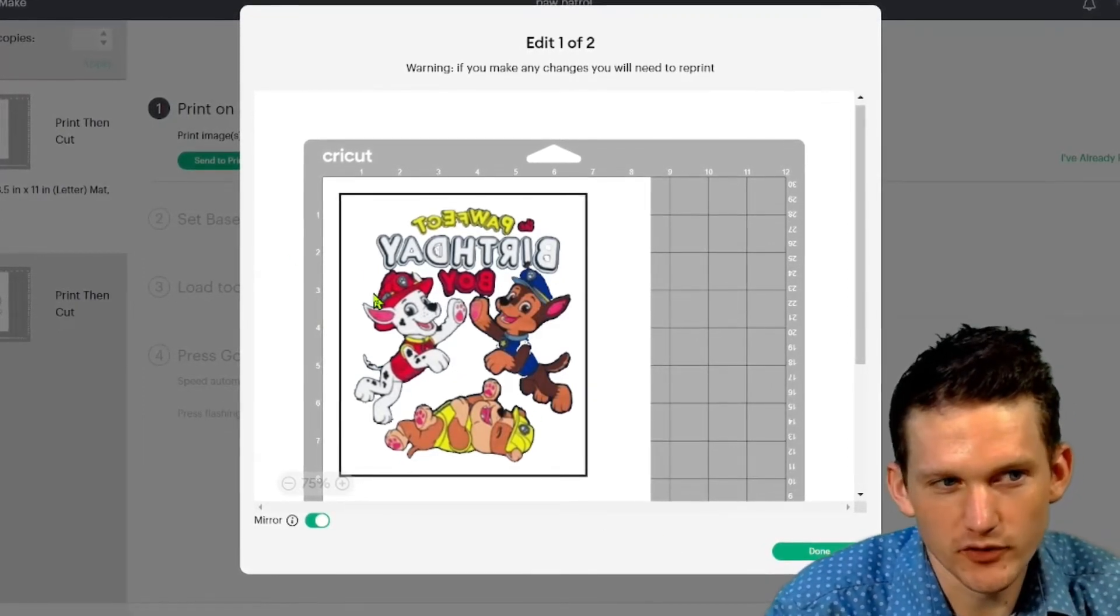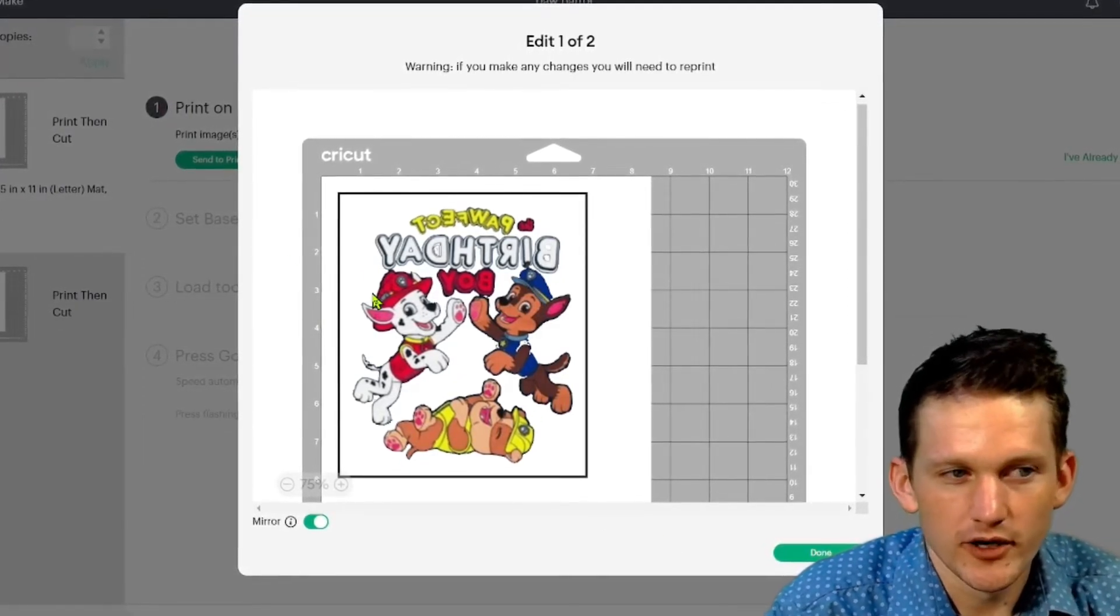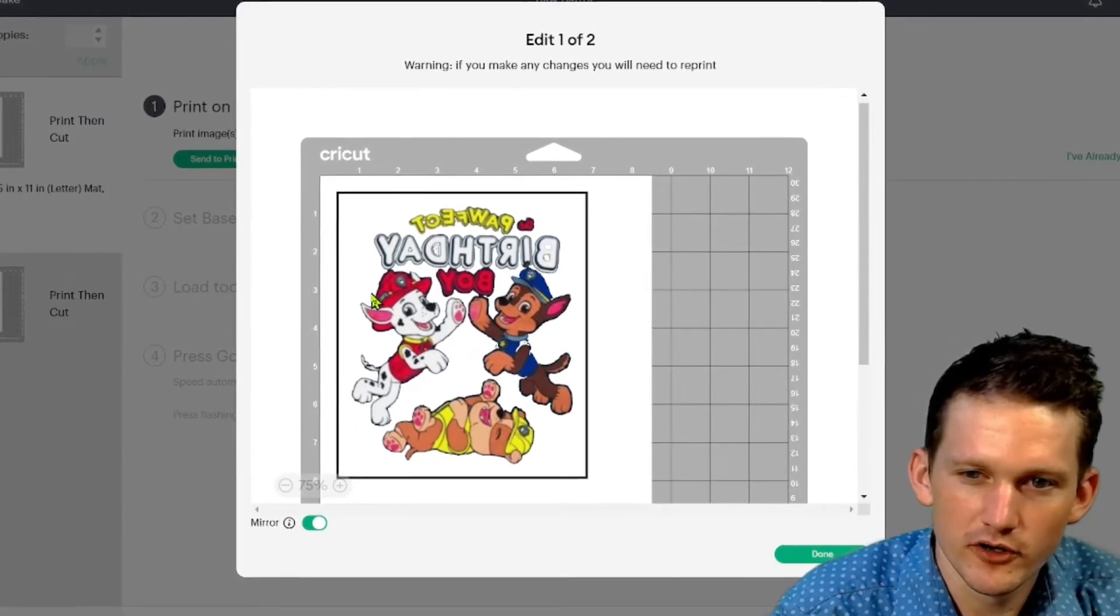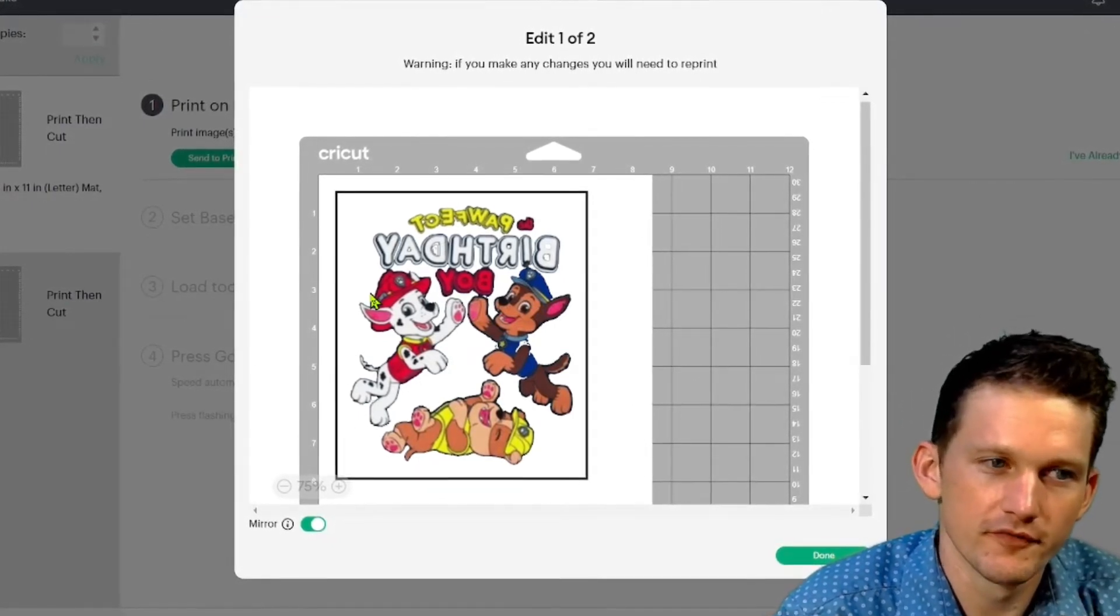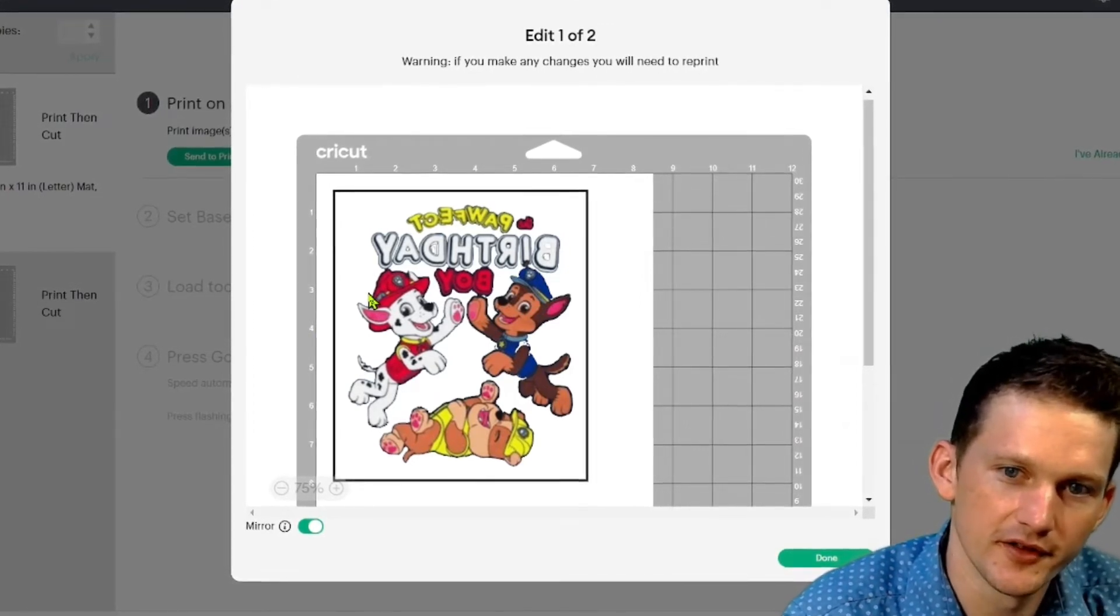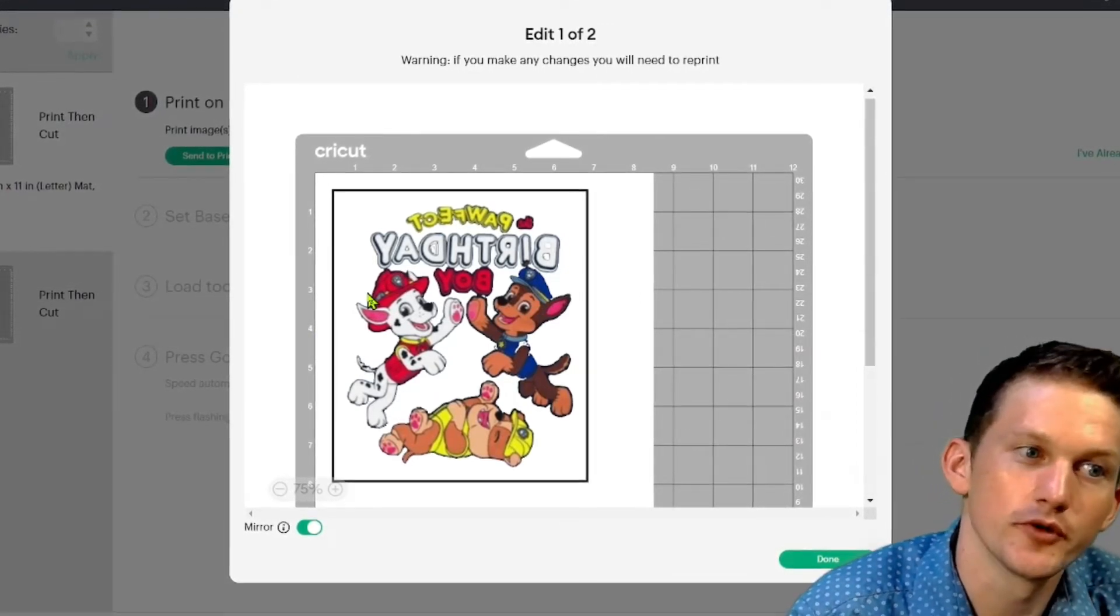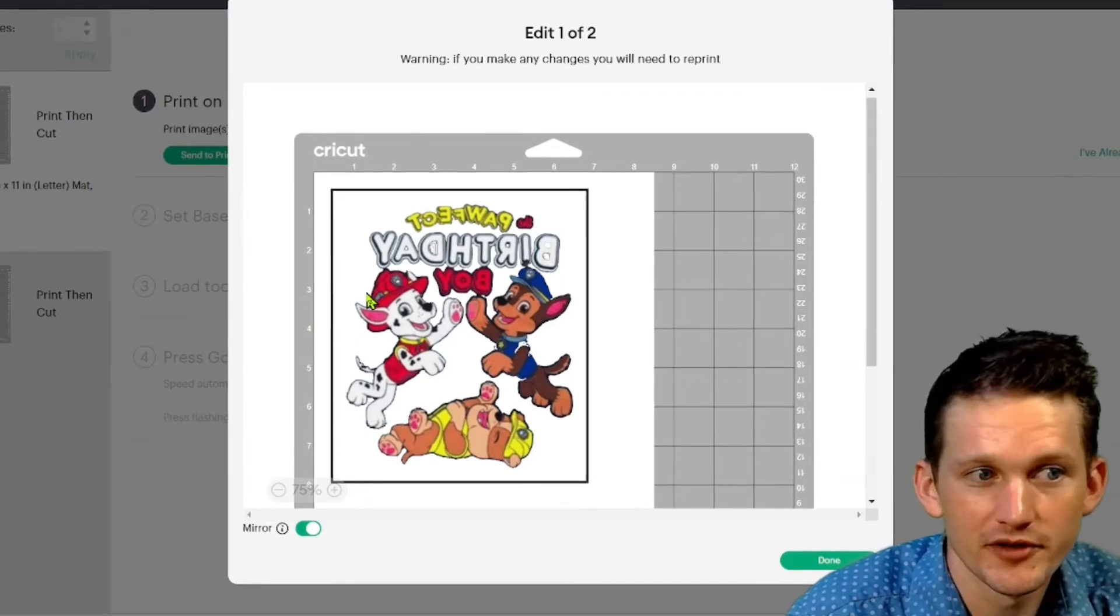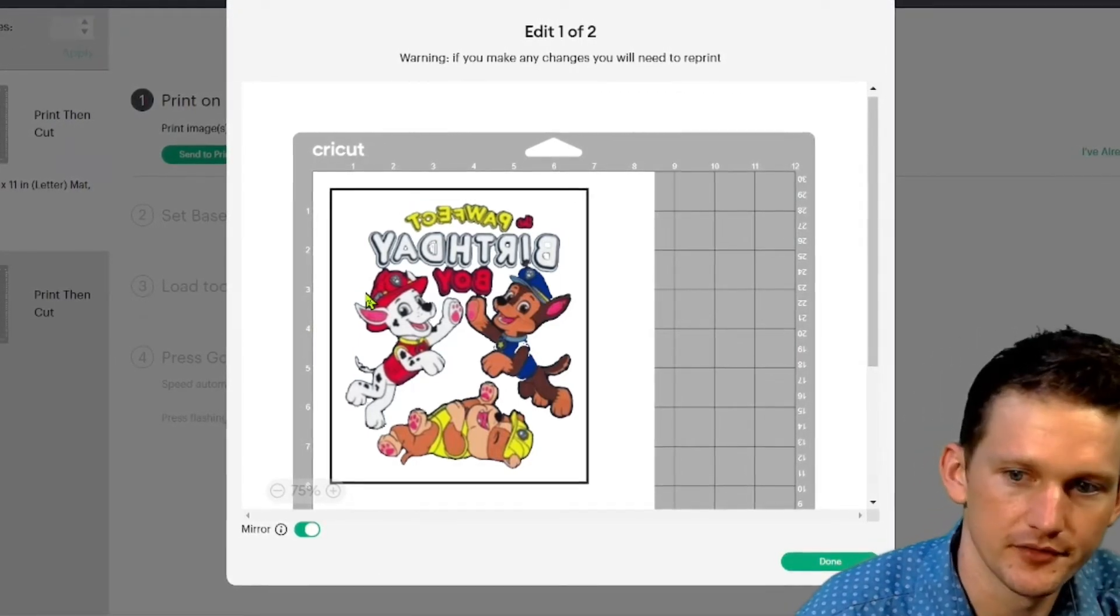That's why it doesn't work too well on patterned paper or colored paper or anything that's too dark to print. Then Cricut might have trouble with it. So keep that in mind too. But these are white sheets, so we have nothing to worry about.